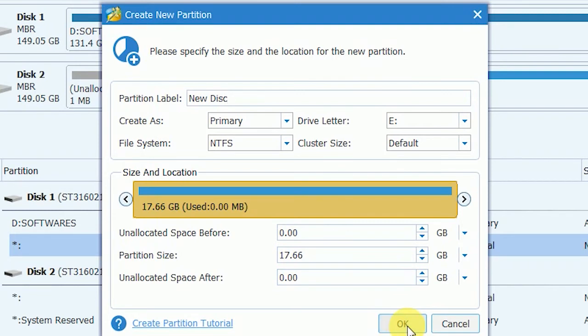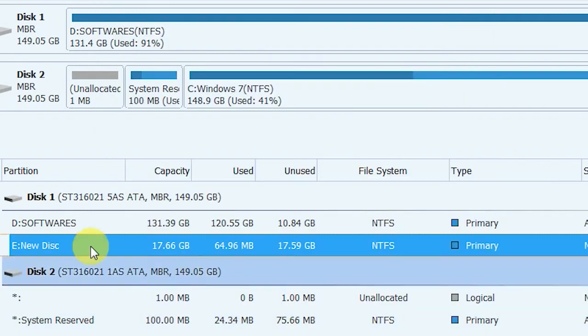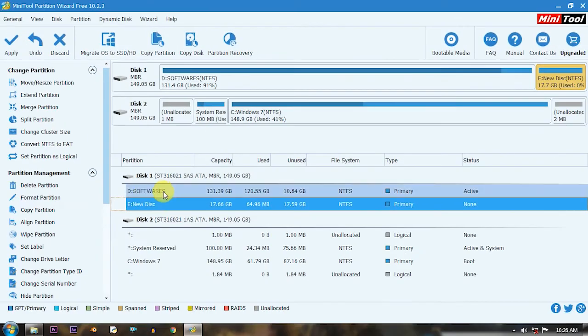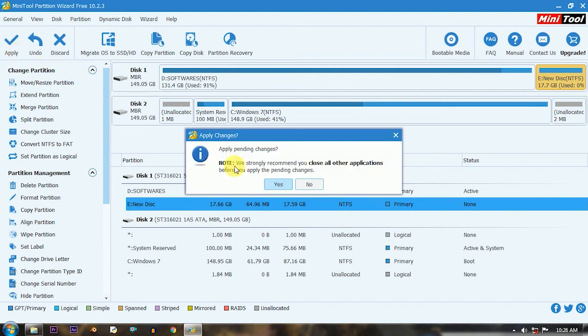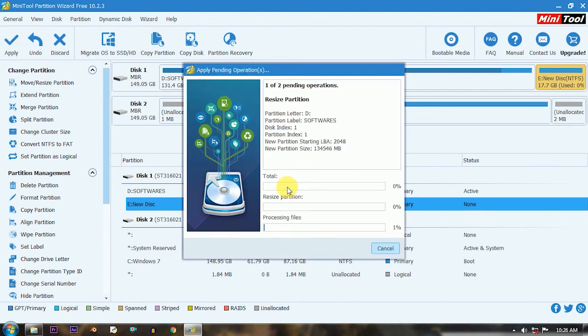After all the things are set just apply all the settings. It takes 10 to 15 minutes based on the disk current operation and performance, so be patient.